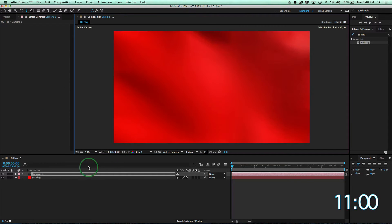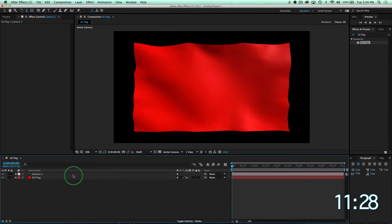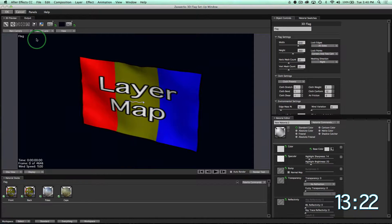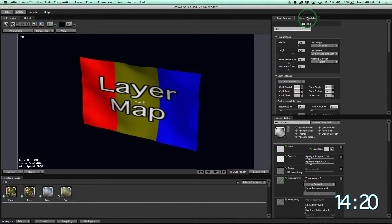Next, we'll go inside of the setup window and apply our US flag material to our flag.